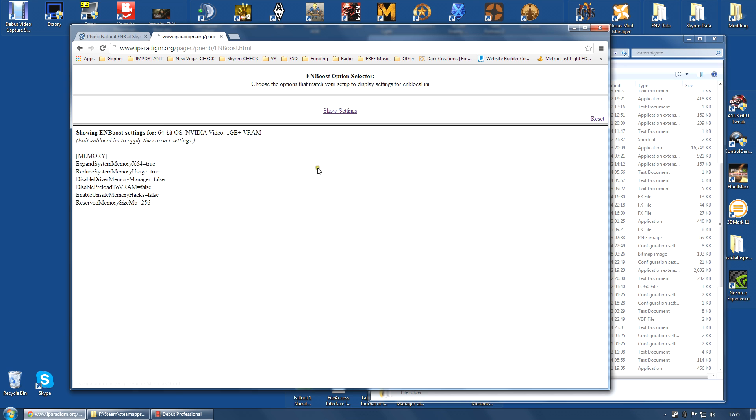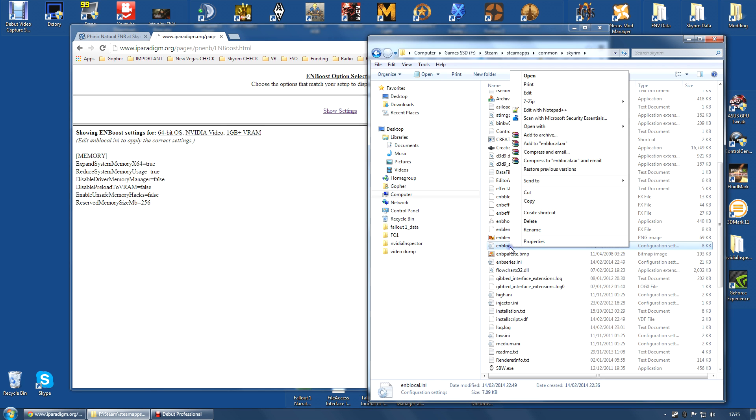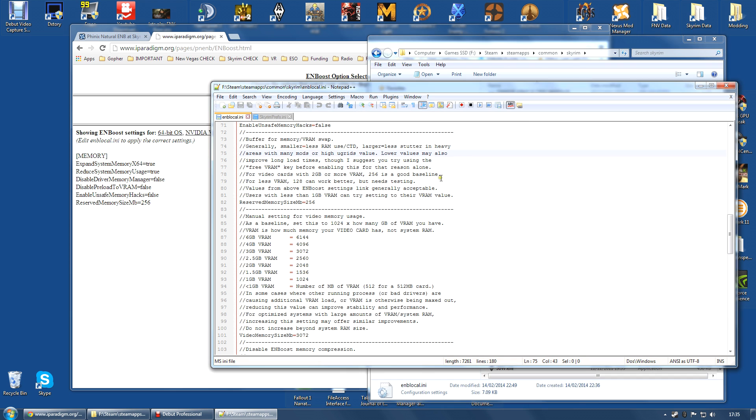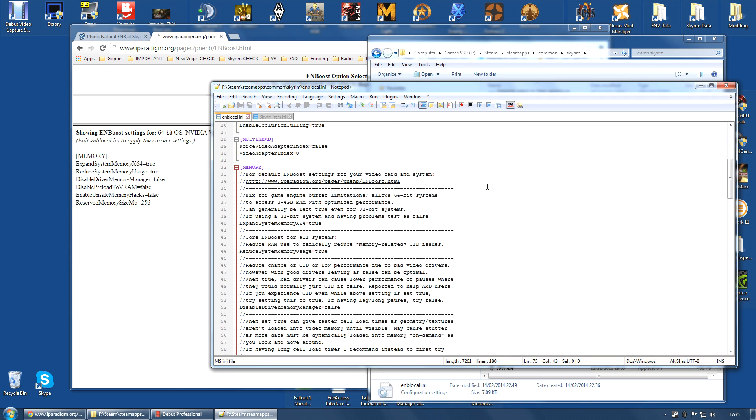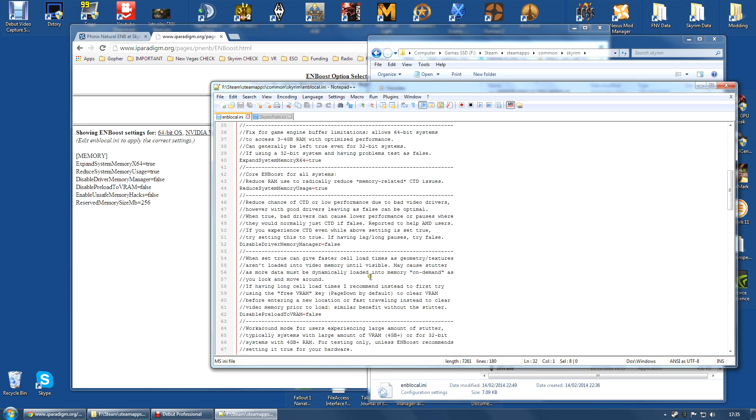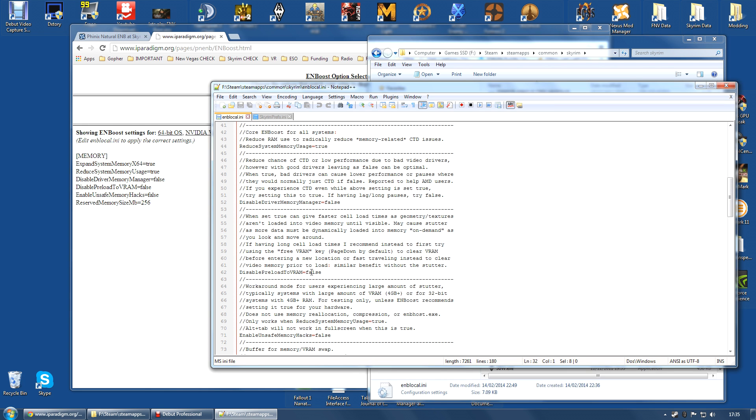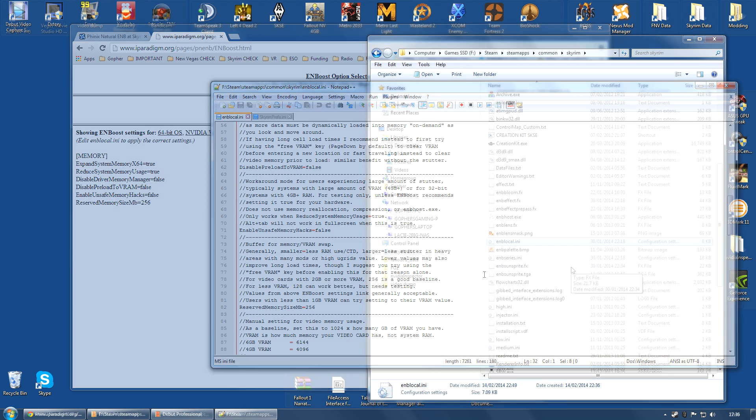These settings need to be set in ENB local.ini, the ini file. I am going to right-click and I am going to edit this with Notepad++. You can edit it with Notepad if you want. It is completely up to you. I am going to go along to the section marked Memory and I am going to make sure all of these values are the same. For example, expand System Memory X64, true, already set. Reduce System Memory Usage, true, set. Disable Driver Memory Manager, false, already set. Disable Preload to VRAM, already false. Enable Unsafe Memory Hacks, false. Reserved Memory Size Megabytes, 256, already set correctly. So, the default ENB local.ini file is actually set exactly as I need it. I don't need to change anything. But, do check if this is true for you. This is pretty important.